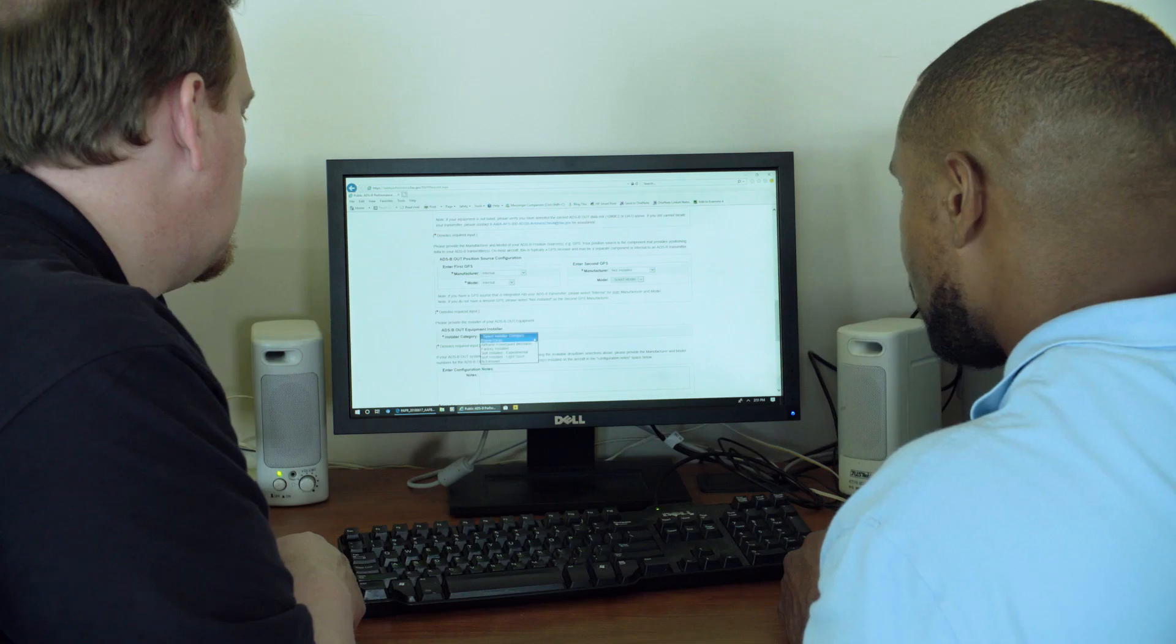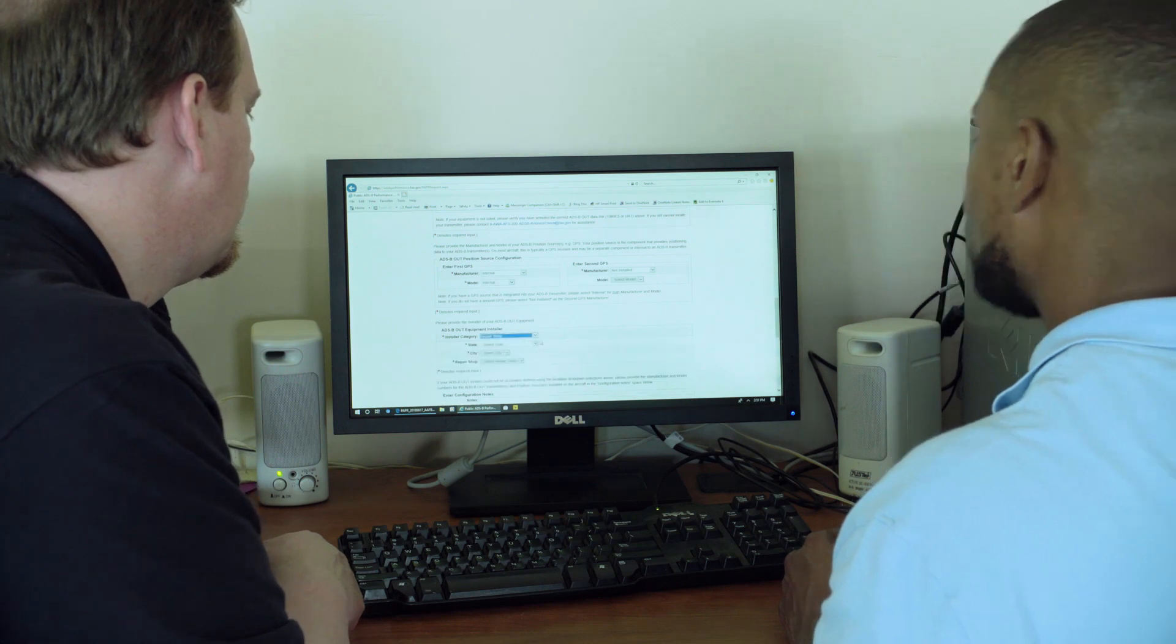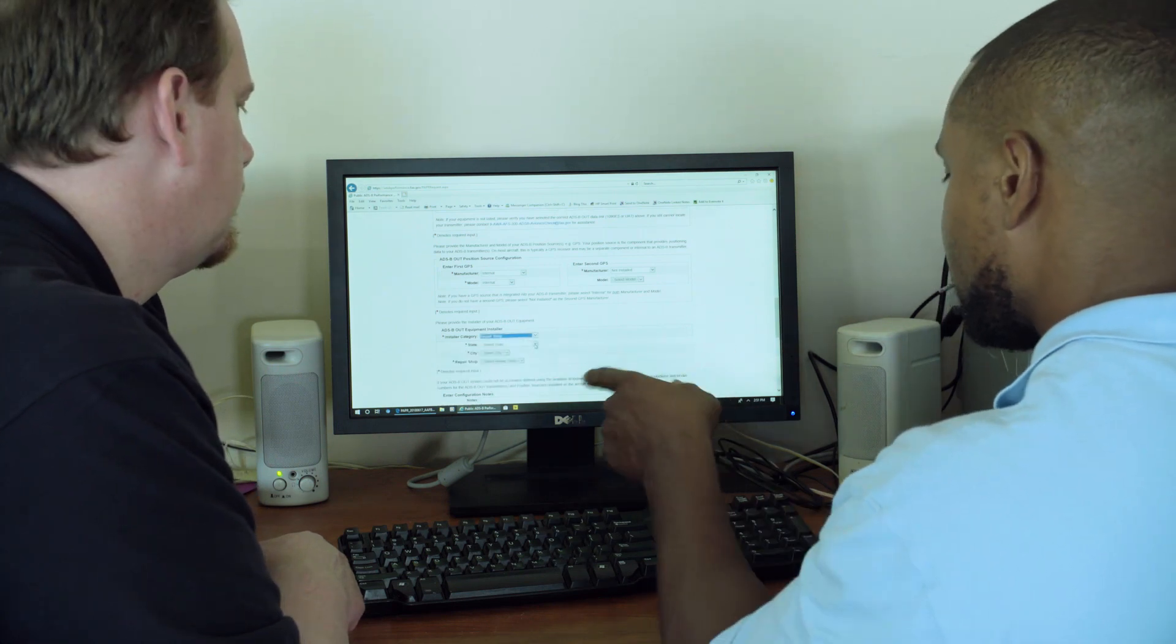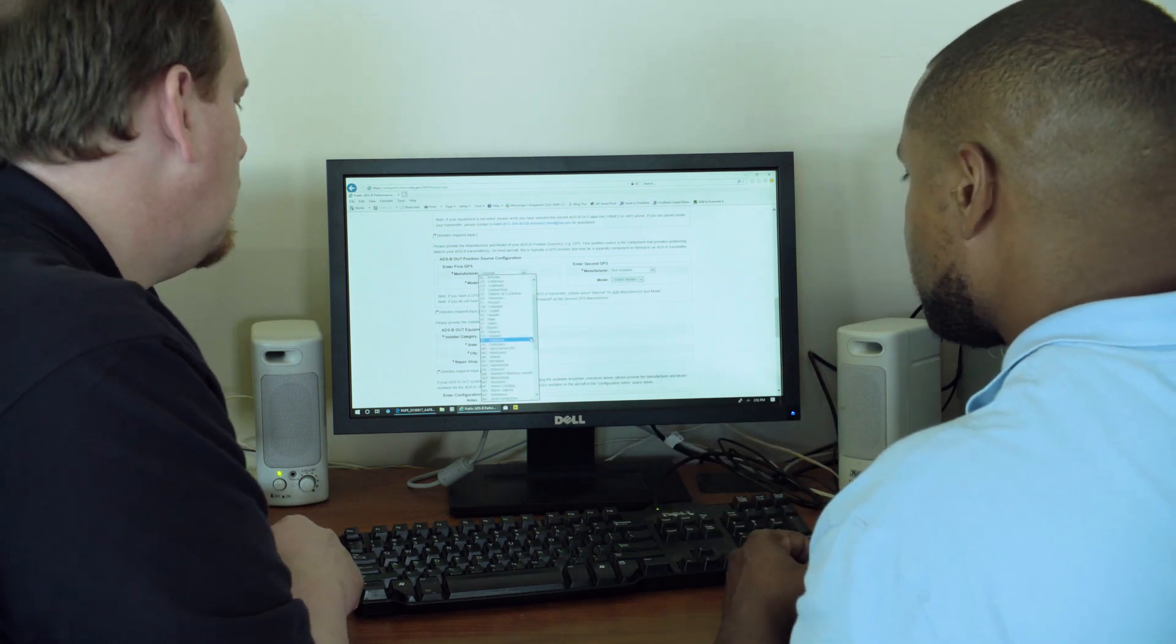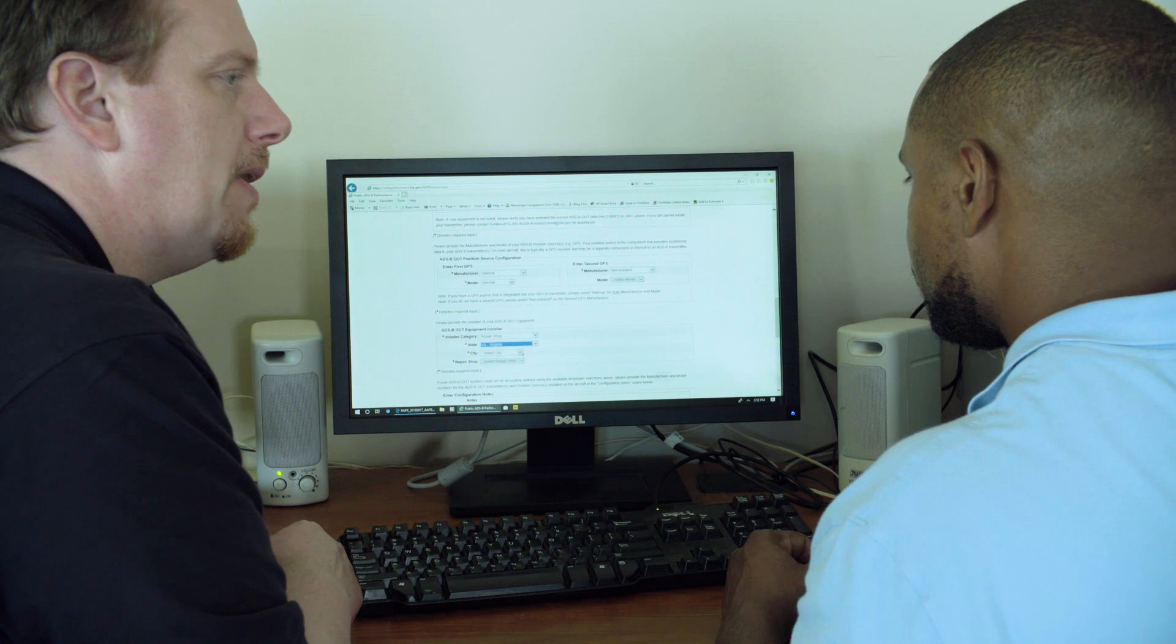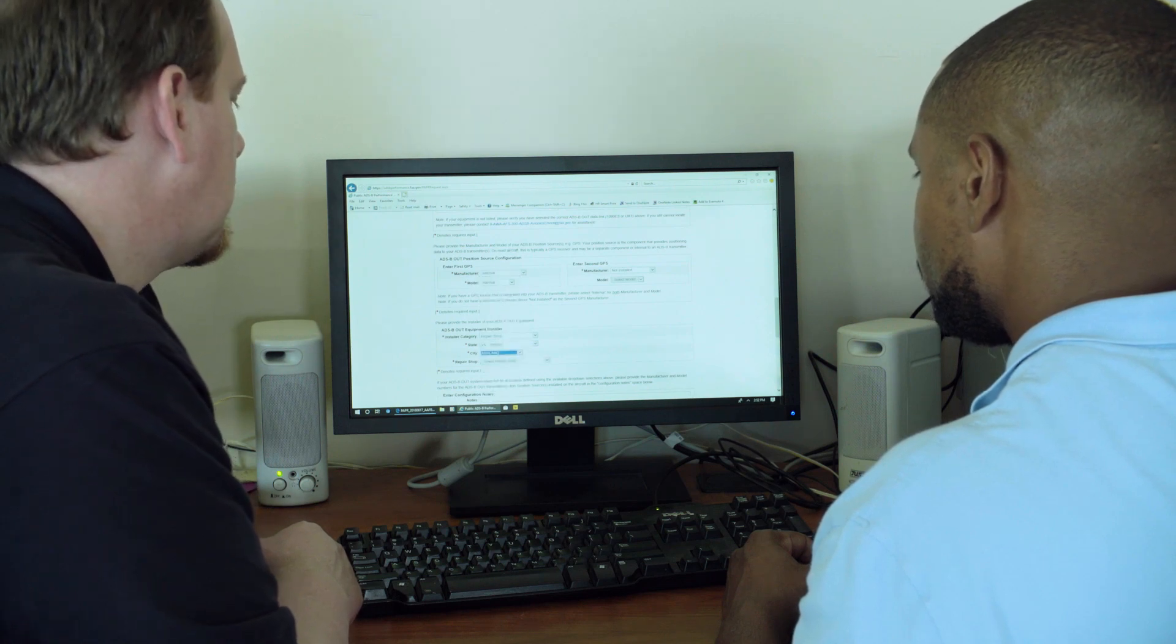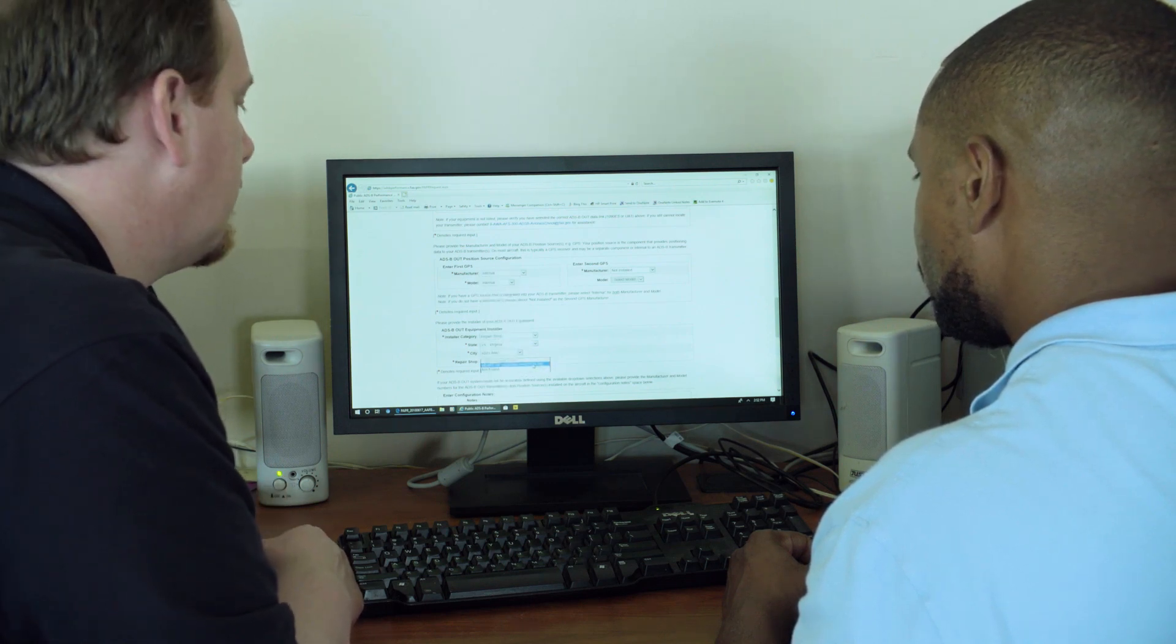And while I'm trying to find my installer, how long should I expect it to take between the time I submit this and the time I receive it? Well, we say it takes about 30 minutes, but it really depends on the demand on the servers. It could take a little bit longer, but usually it's actually faster.